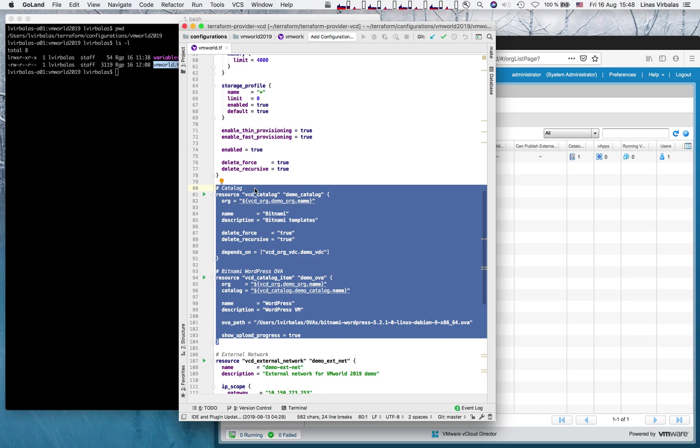Of course, tenant will be able to upload his or her templates as well, and if needed, also by using Terraform.